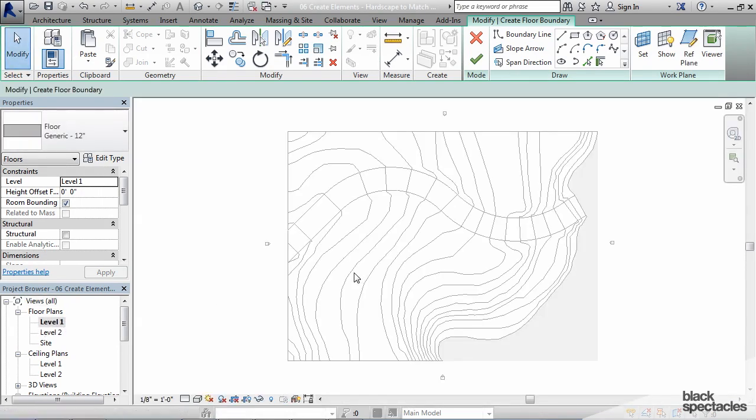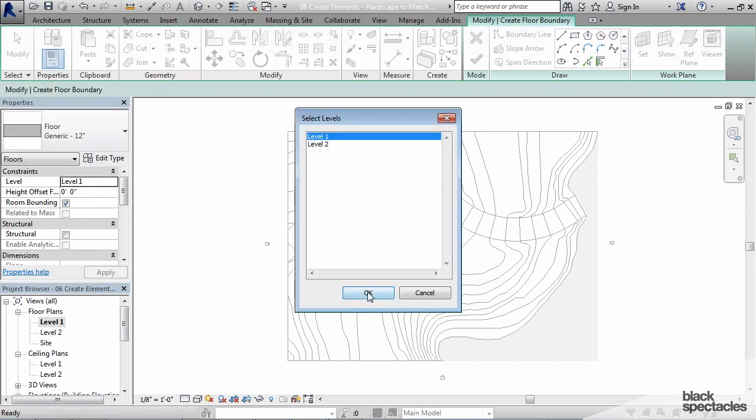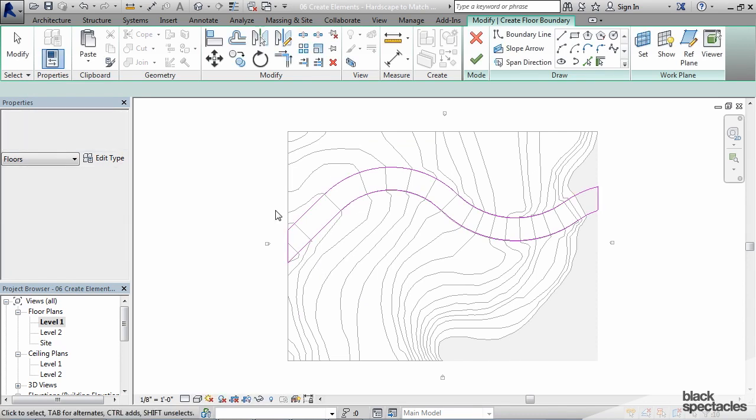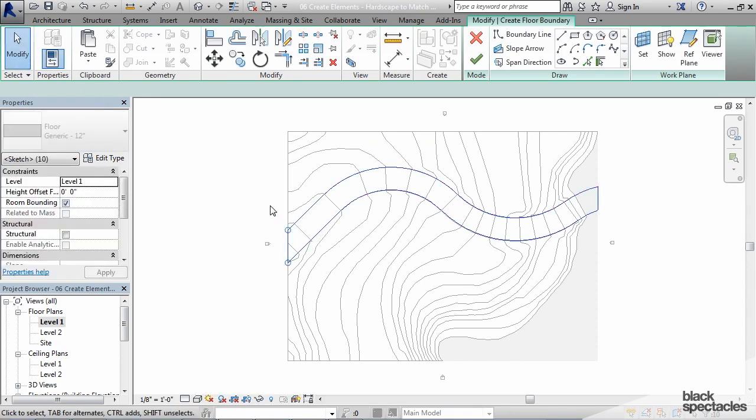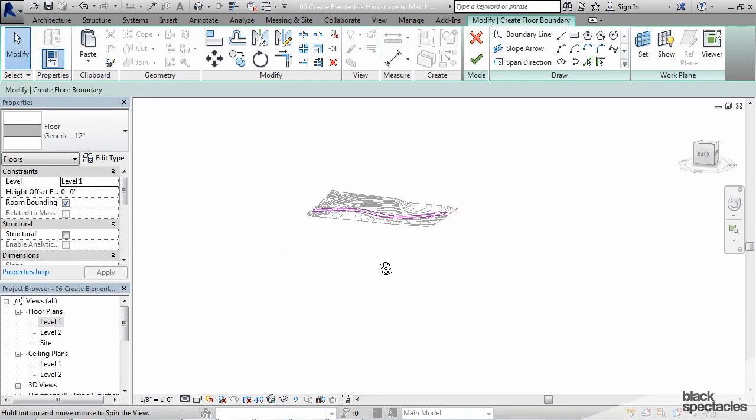So I'm going to say paste by level and align by selected level and just paste it into level 1. Now I can go back to the 3D view to take a look at it here and there is the floor.